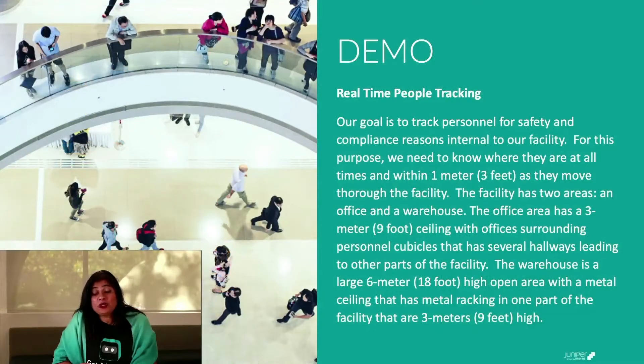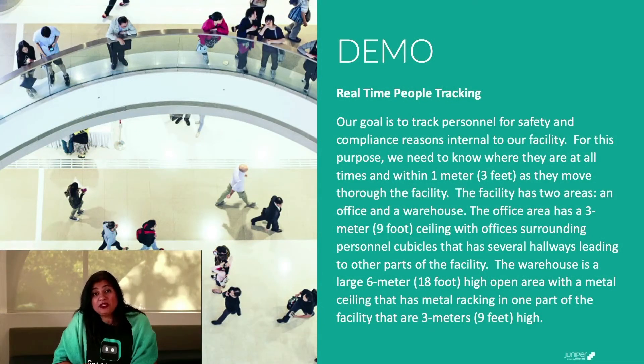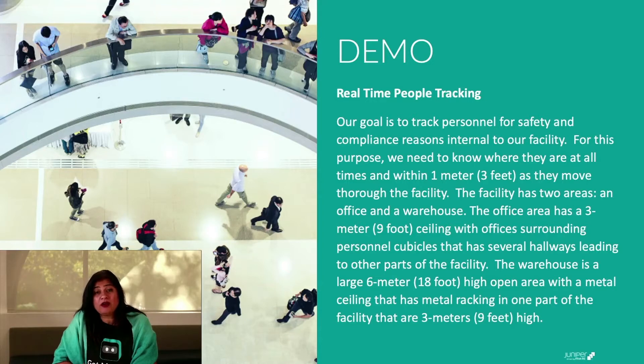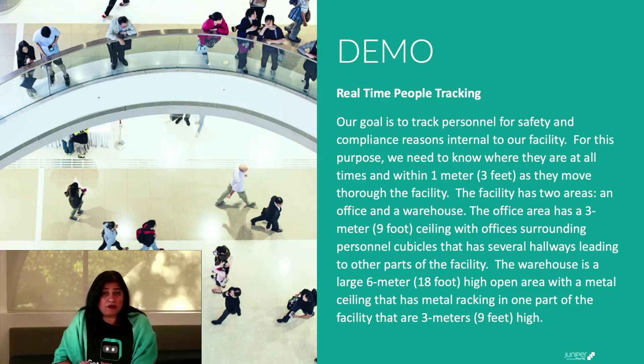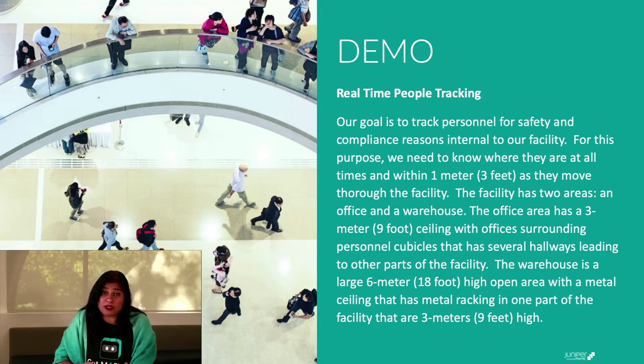Now, to show you in real-time how we deliver people tracking with our user engagement solution stack, we'll give you a demo of a carpeted space with real-time wayfinding.